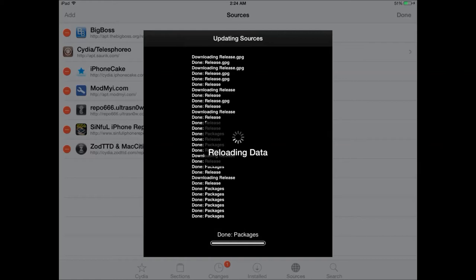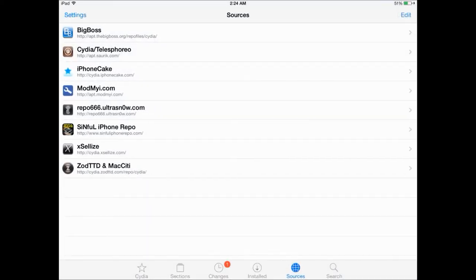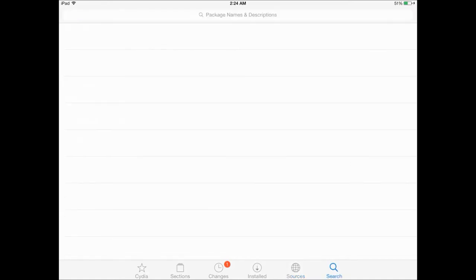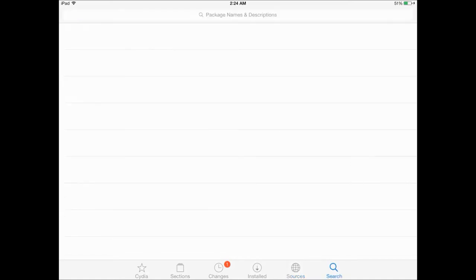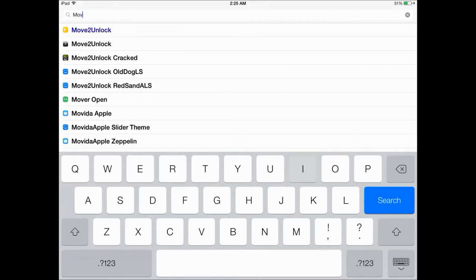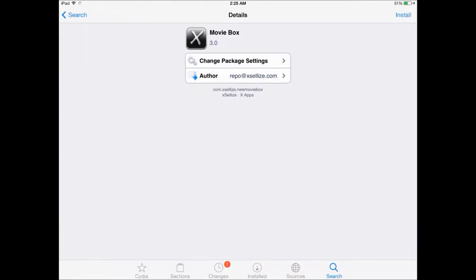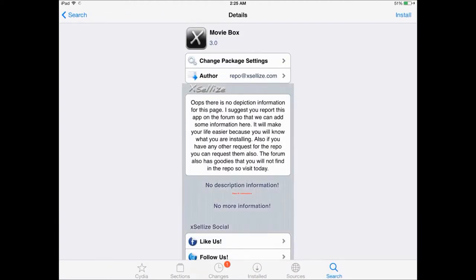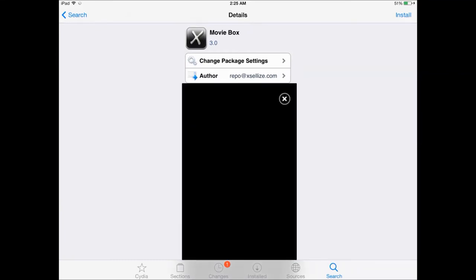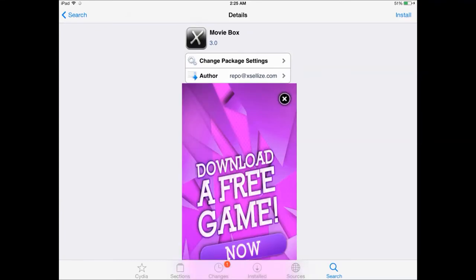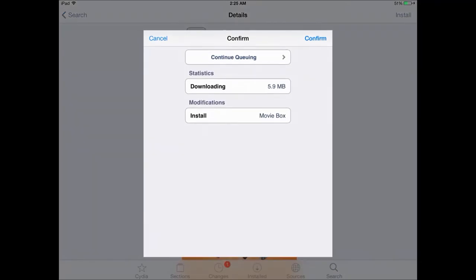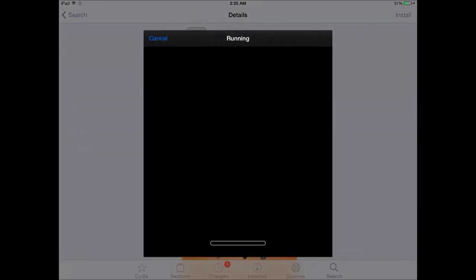Once this is done, go back to Cydia and press the done button. Now go into the search tab and enter the app's name, that is MovieBox. You have to make sure that you download the correct version because MovieBox has just updated and came up with a very stable version — MovieBox 3.0. So make sure you download the correct version.